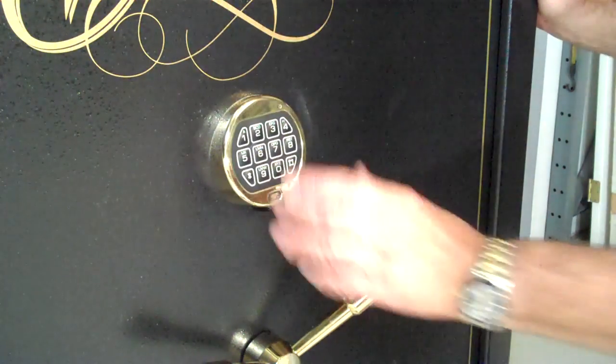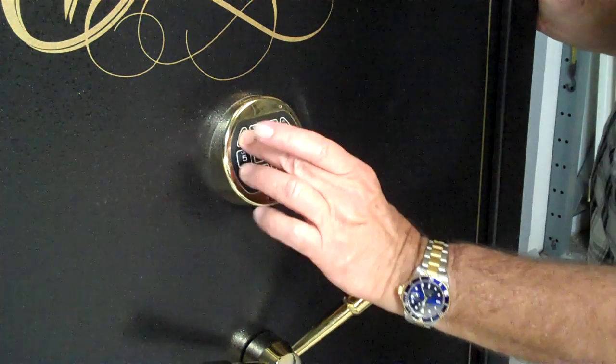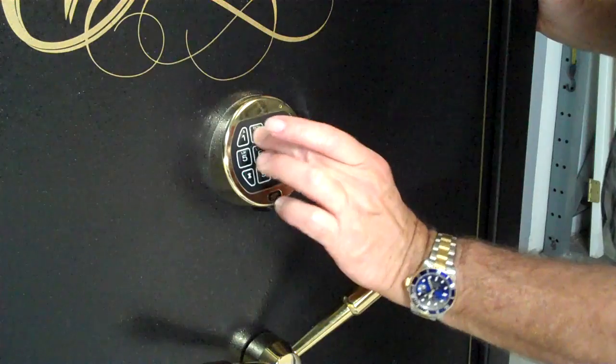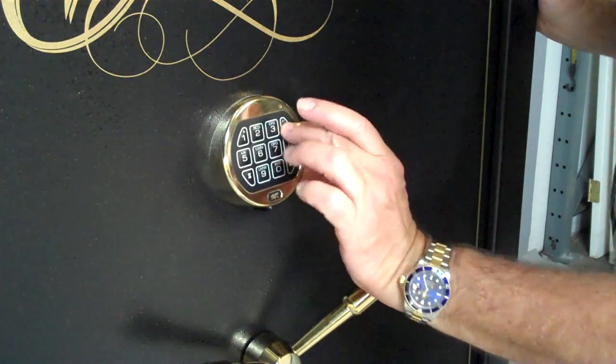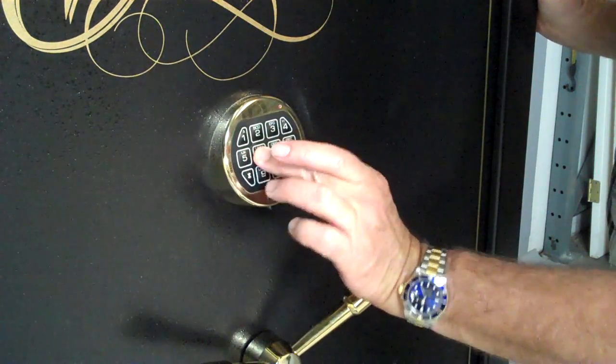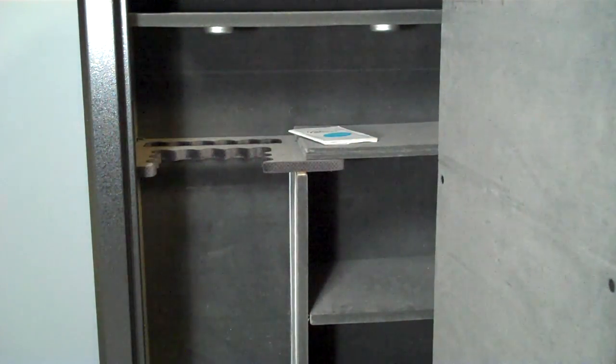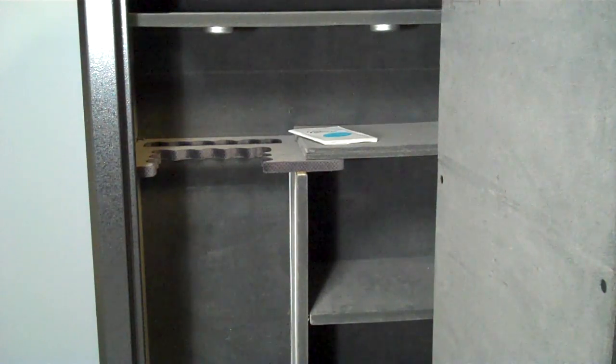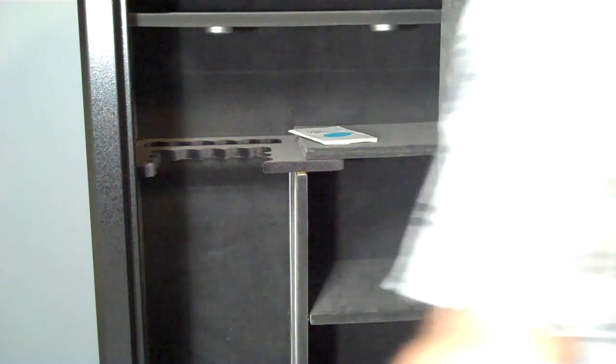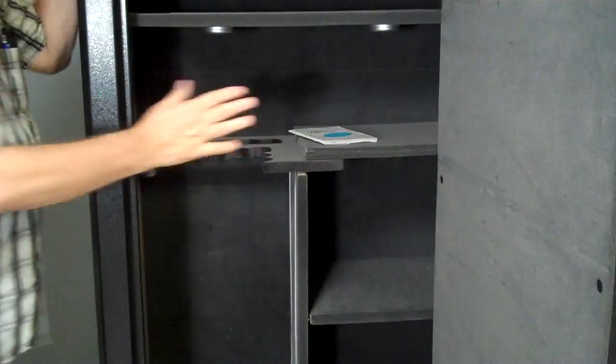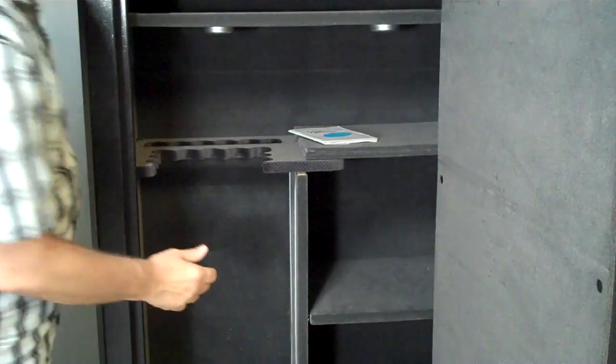We reset it to the original factory code. This thing is in beautiful condition. As you can see it has the gun safe interior in it, which is fully modifiable.